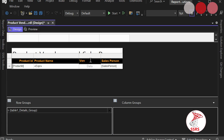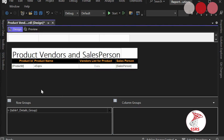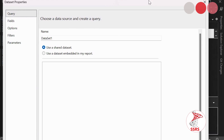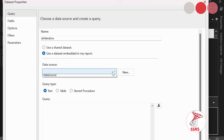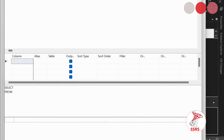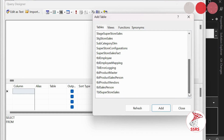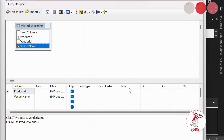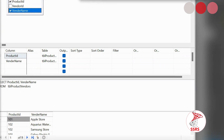We are going to add a new column called 'Vendors List for Product', and we need to add a new dataset for this called DS_Vendors. Using an embedded dataset, open the query designer and add the table TBL_ProductVendorMapping. Select ProductID and VendorName columns, then execute the query and click OK.